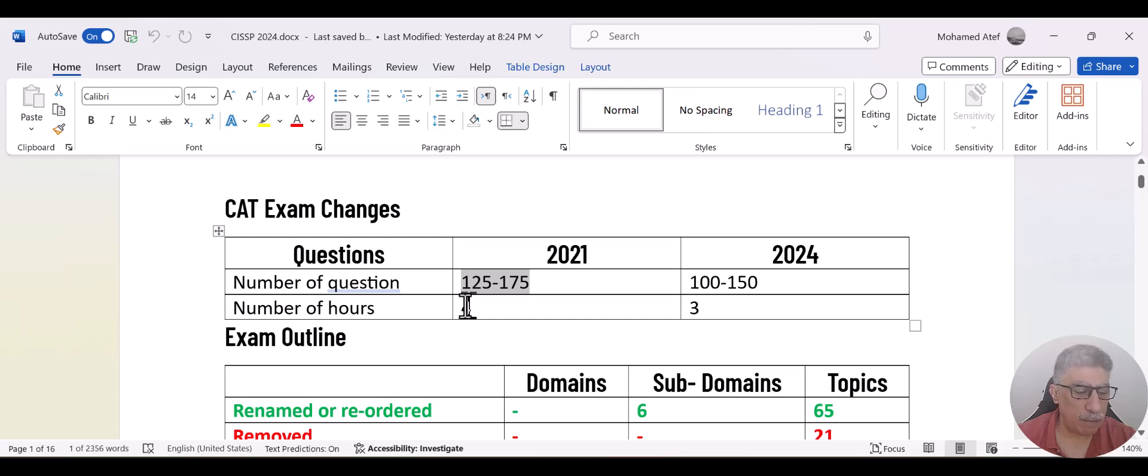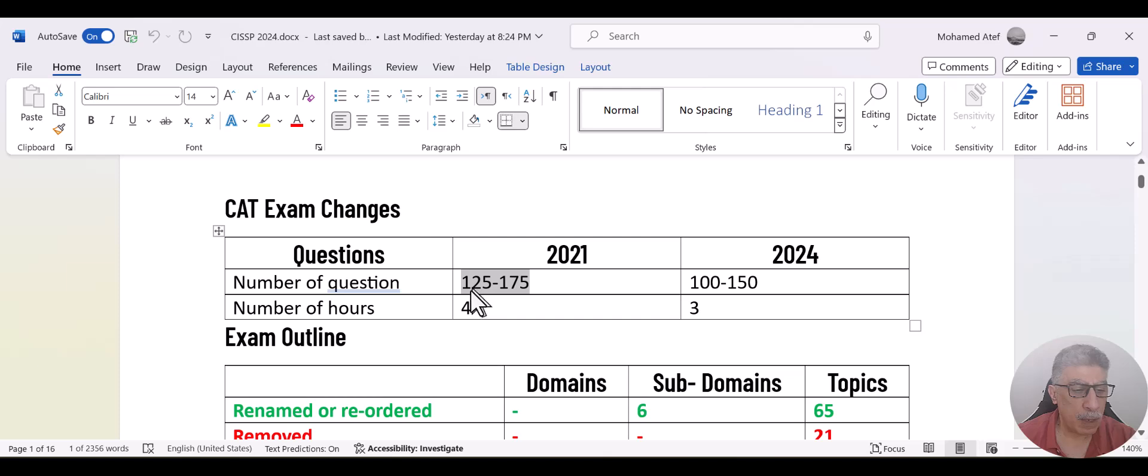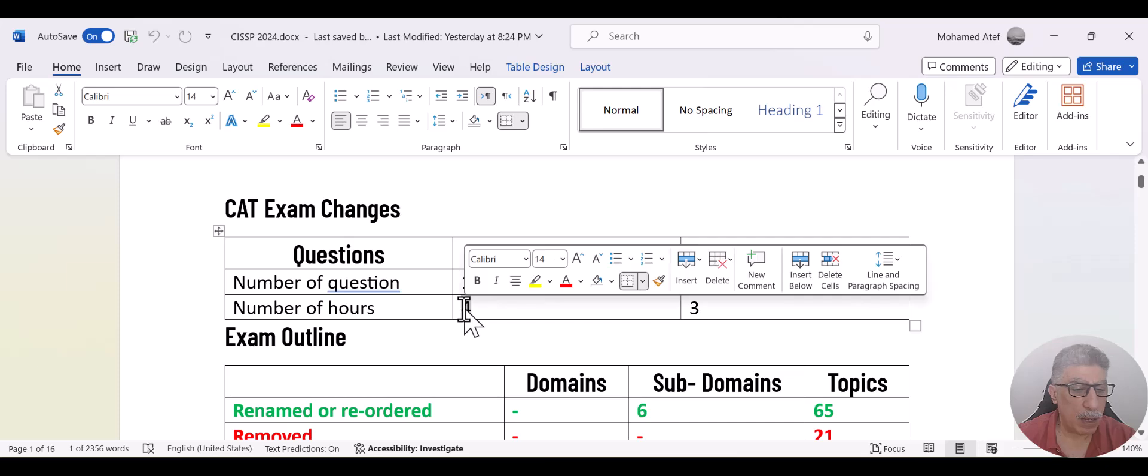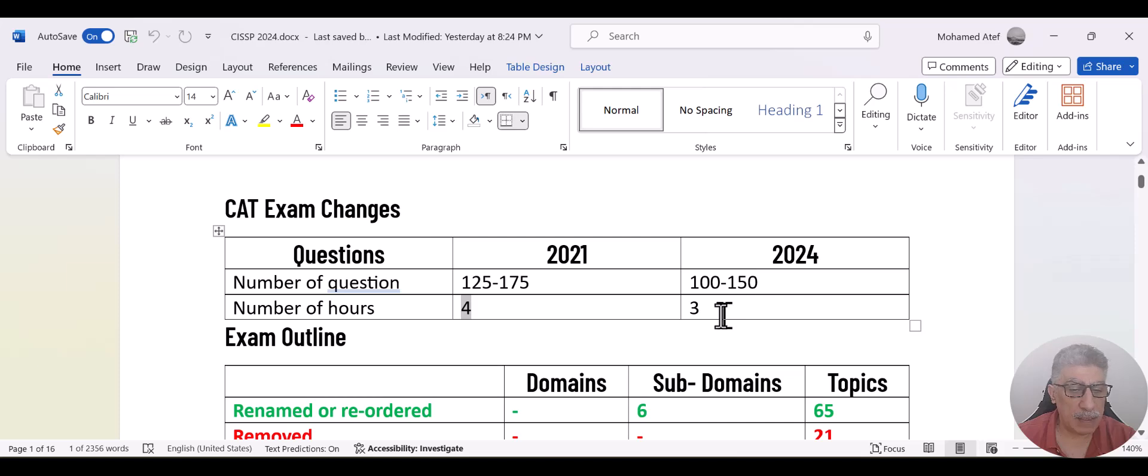And this used to be a four hour exam. It's the same way if someone is taking the exam and after a while he failed, they will not complete the exam. If he got less than 70%, it will stop automatically. And the exam was four hours.